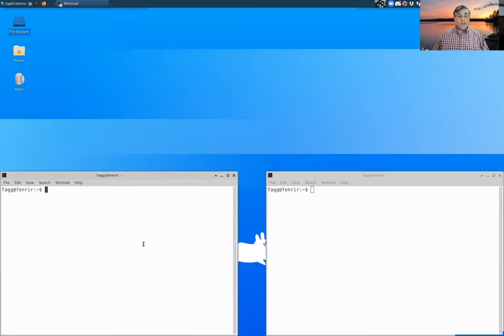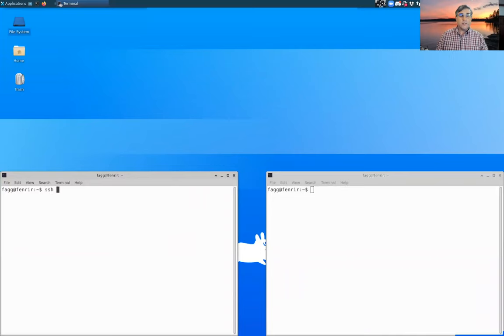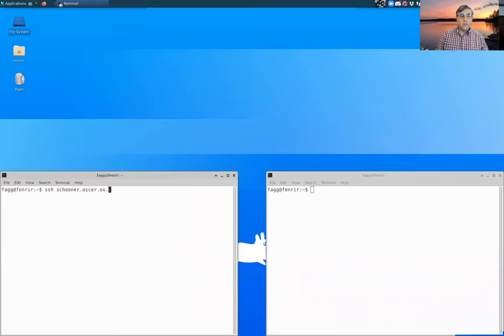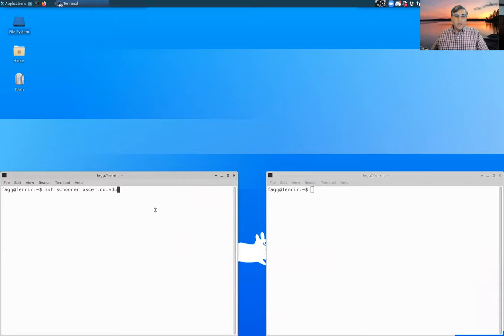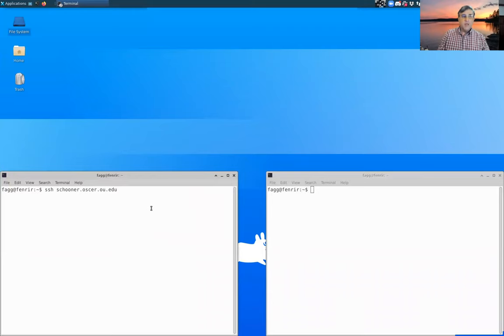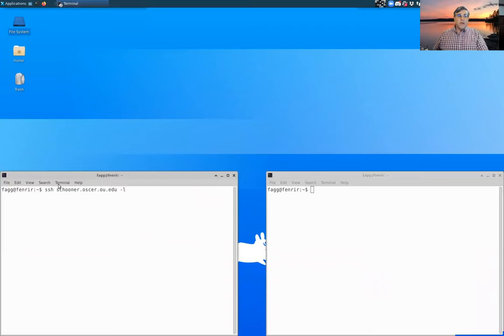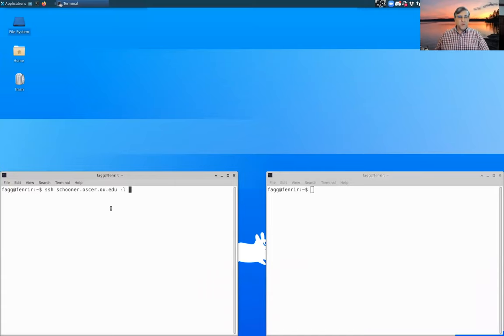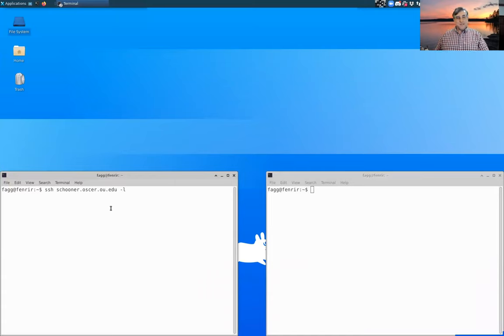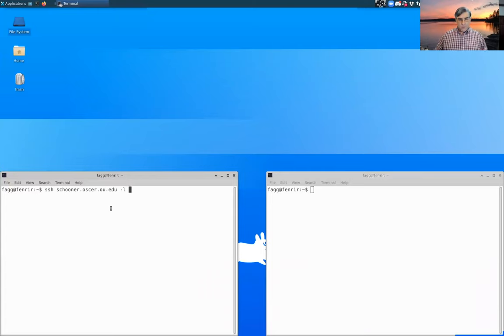So here within this local shell I can SSH to Schooner. SSH stands for Secure Shell, so this is an encrypted connection. Schooner.oscar.ou.edu is a virtual host name, actually is a host that doesn't really exist. It's going to automatically route us to one of Schooner 1, Schooner 2, or Schooner 3.